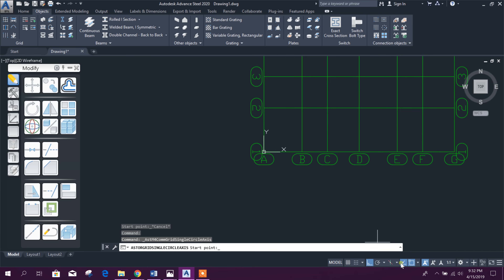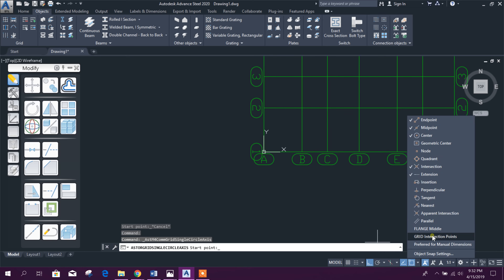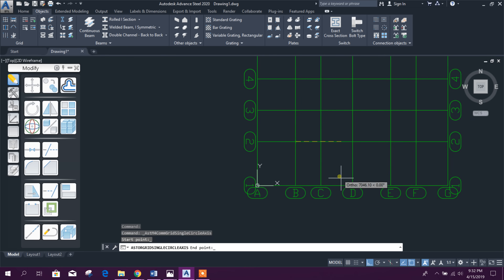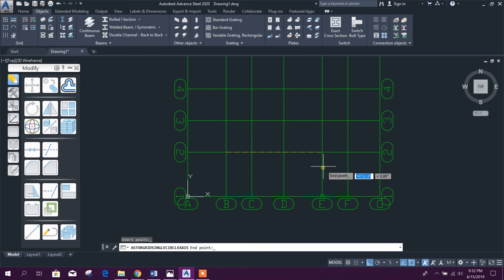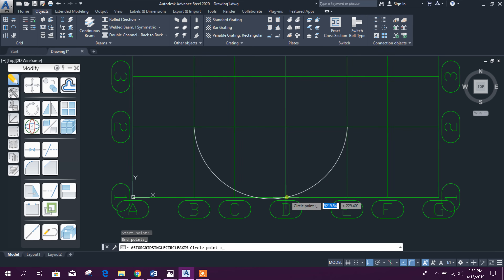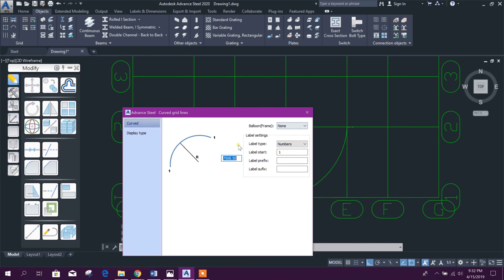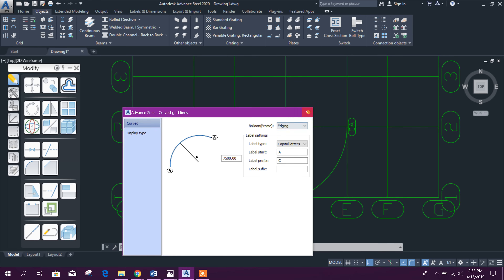From this option you can also get a curved or circular grid. Select the grid intersection point, then this point and this point, and choose the distance. We can change the radius from here. We can set capital letter prefix C — as it is a circular grid it will show CA. Close the dialog, and if we want to change the radius we can move it like this.